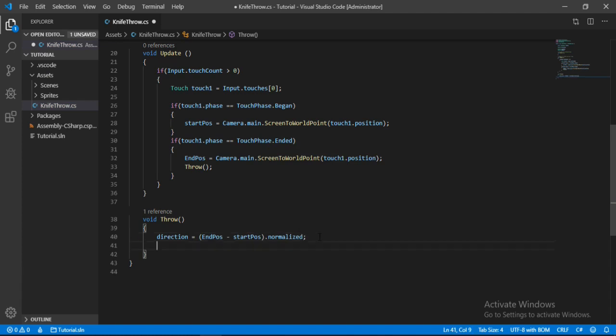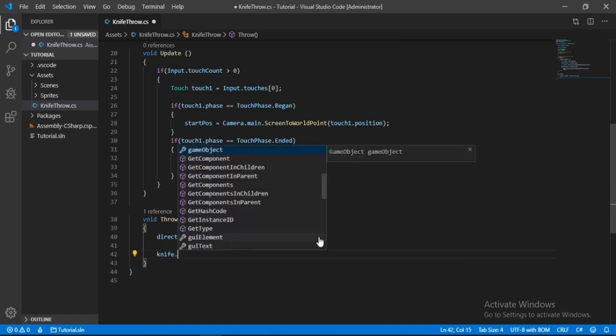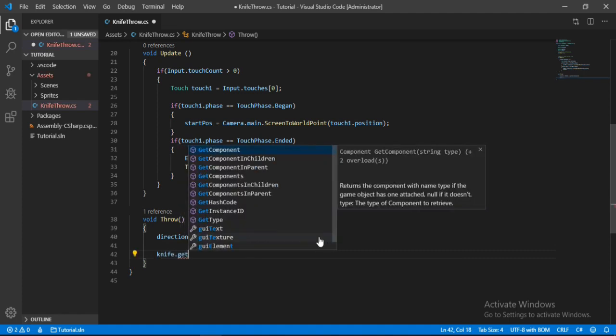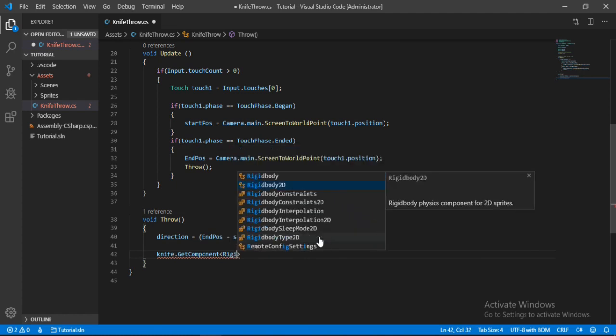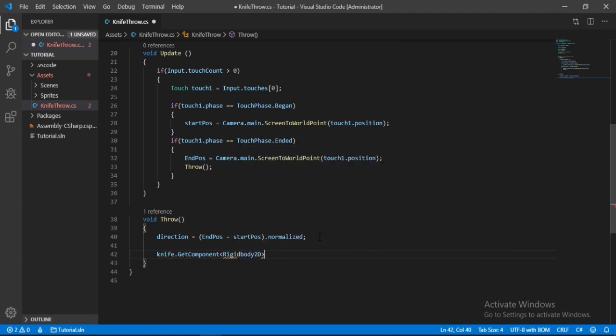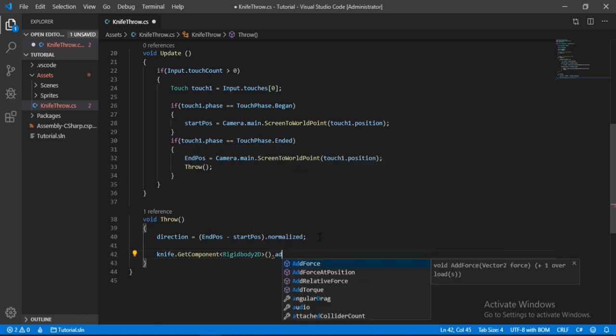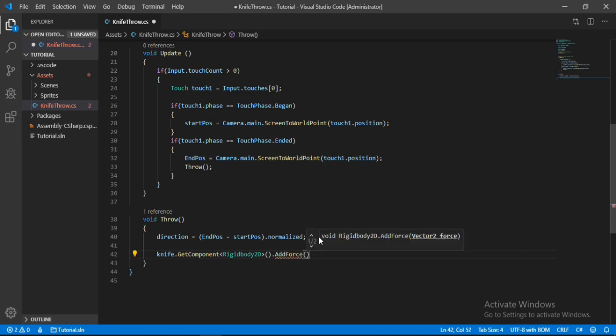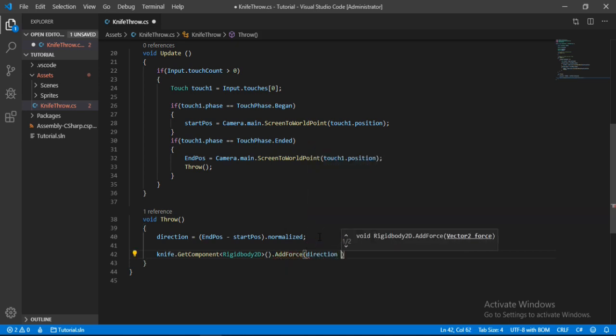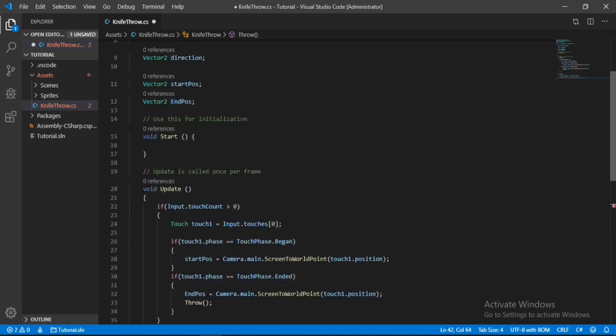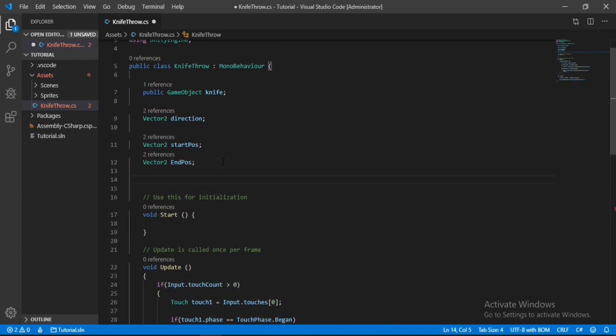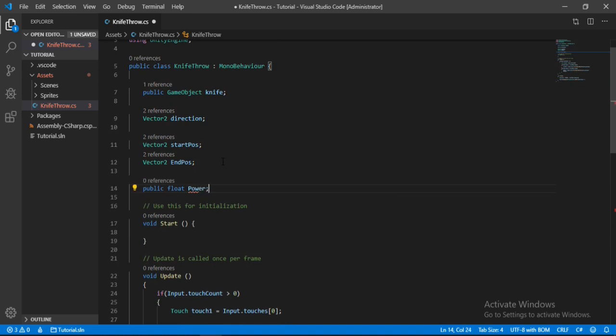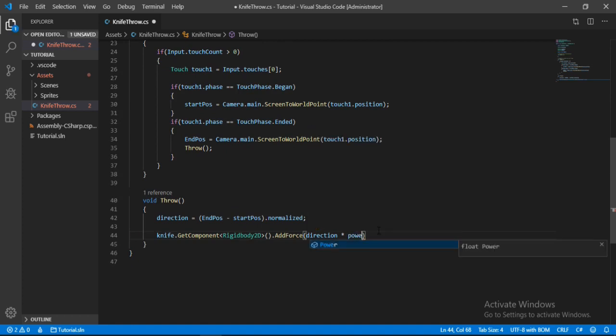Awesome, now we can use this direction to apply the force. So knife.getComponent and we will get the rigidbody2d component of this knife, and add force to it. So the direction that we want to add the force will be this direction that we calculated multiply by, let's not hardcode this here. Let's go up and make a public float up here for the power. So let's make a public float, call it power, and now let's multiply this with power.